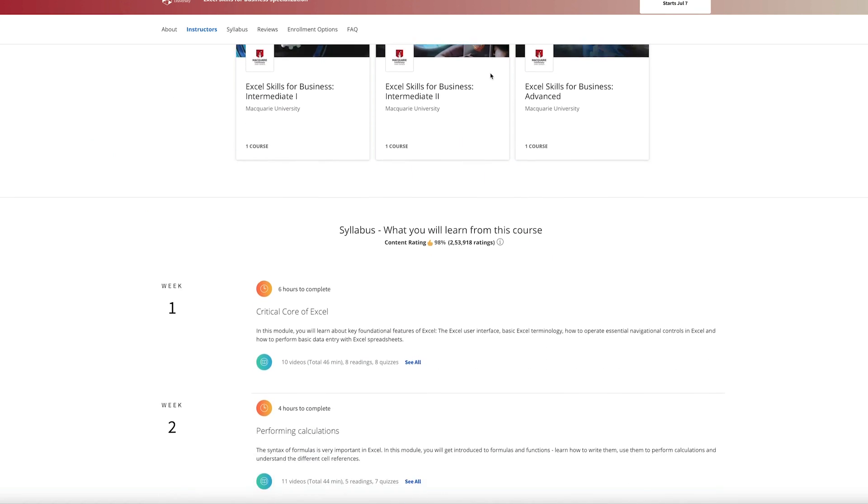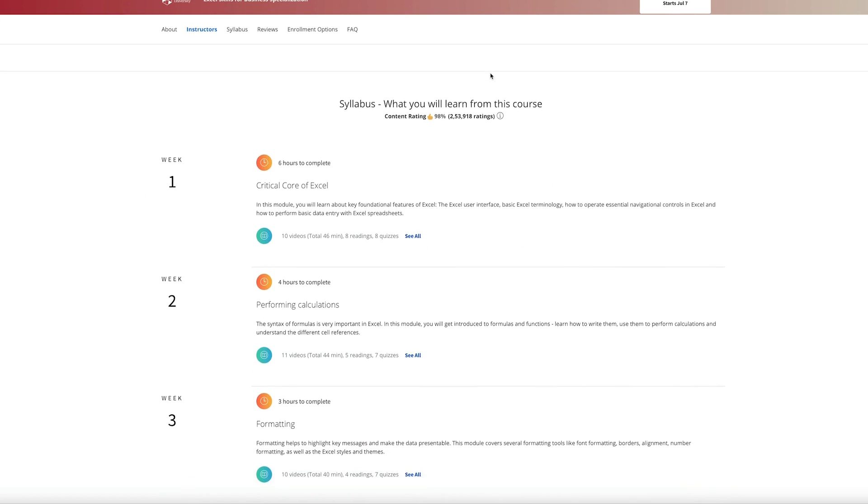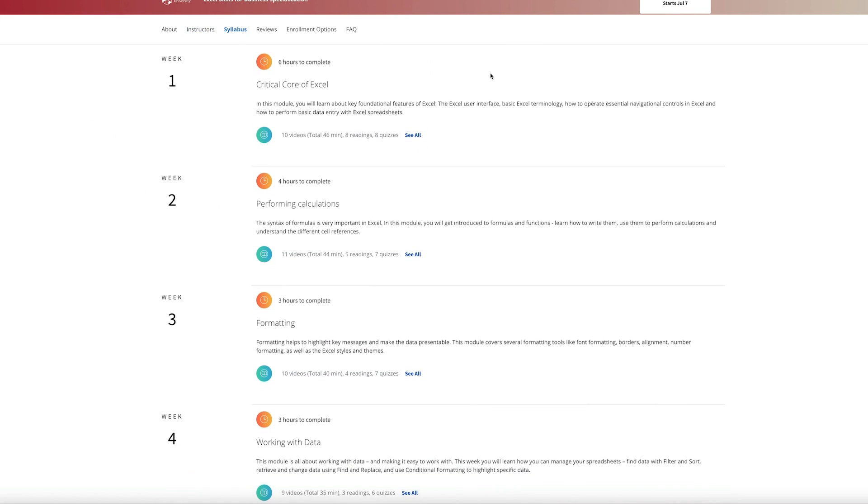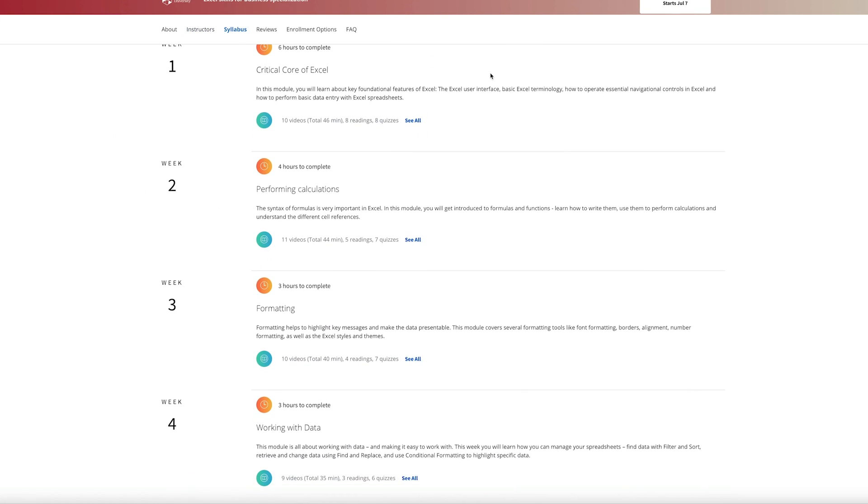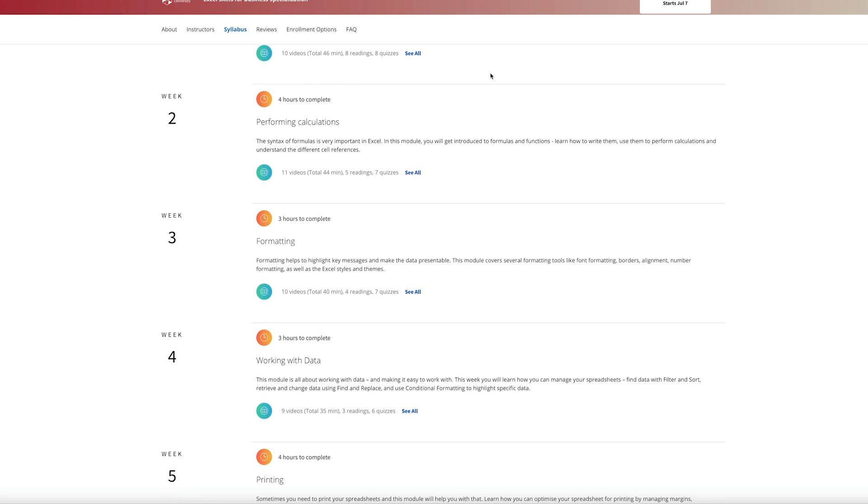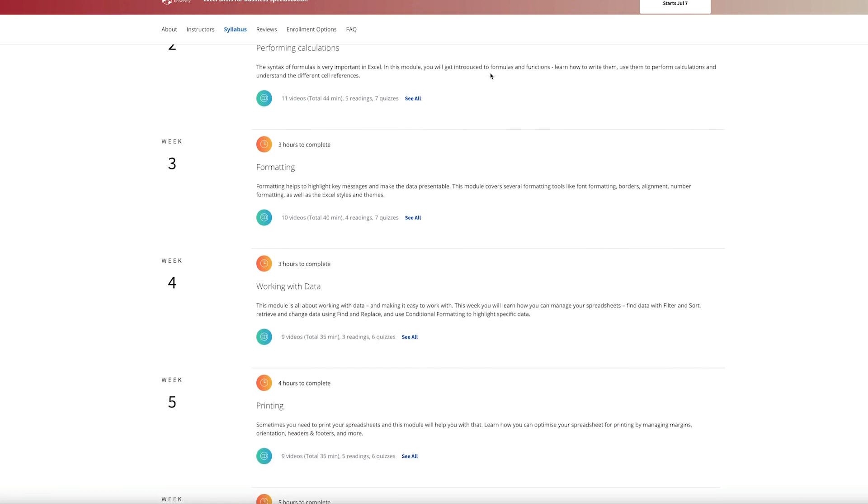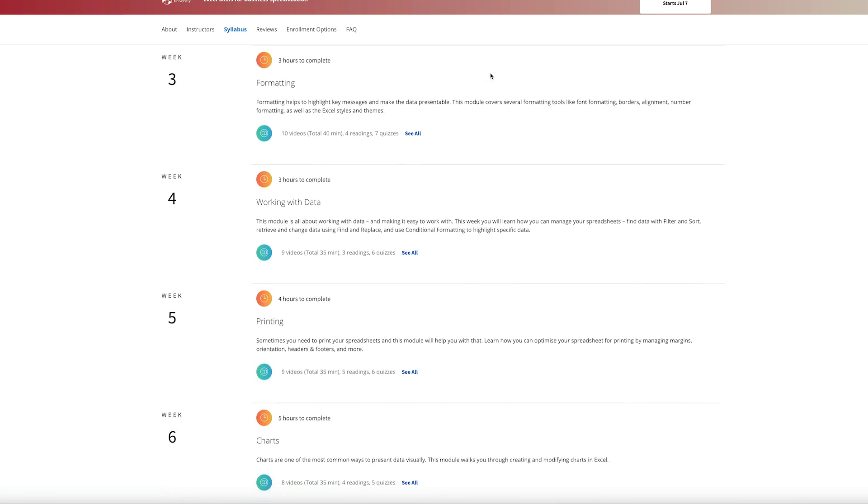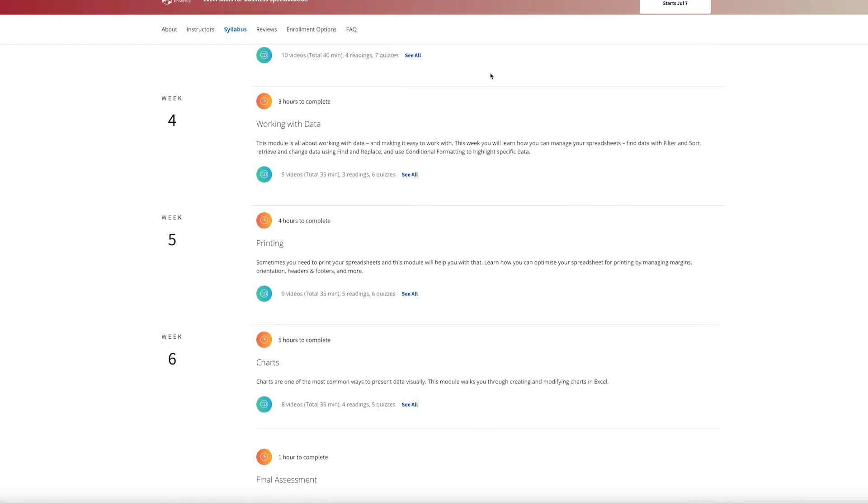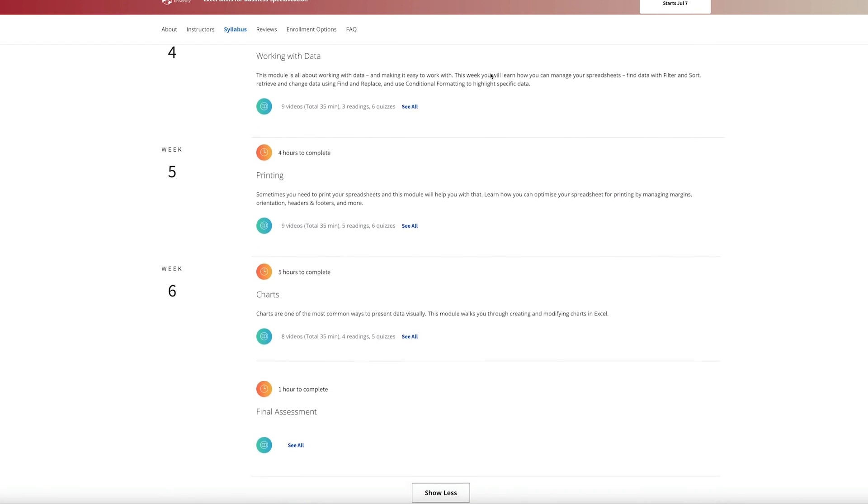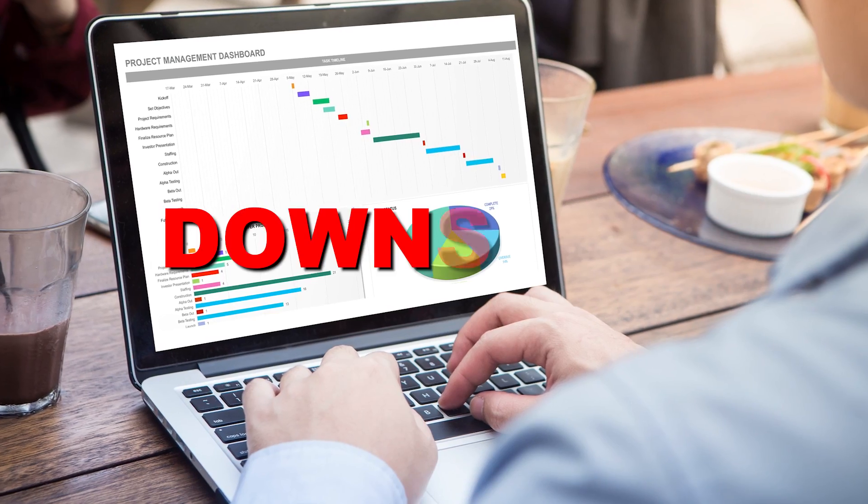I also like how it's super specialized on Excel because nowadays many courses focus on so much other stuff that you might forget about the basics and Excel is an incredibly important tool and you can do a lot of cool stuff with it.